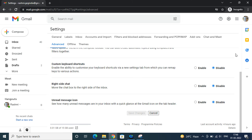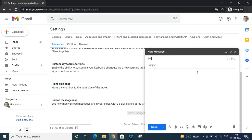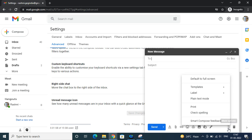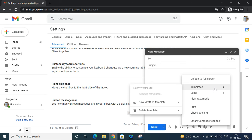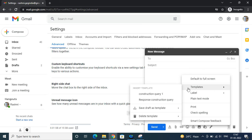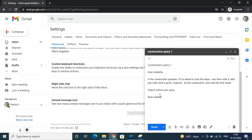I have saved this response. So next time when I'm composing an email and I receive this query, click on these three dots, go to templates, and you will see 'construction query one.' Click on this and you get it already in your compose box. You won't be typing it again - rather you have the solution ready and you can send it.